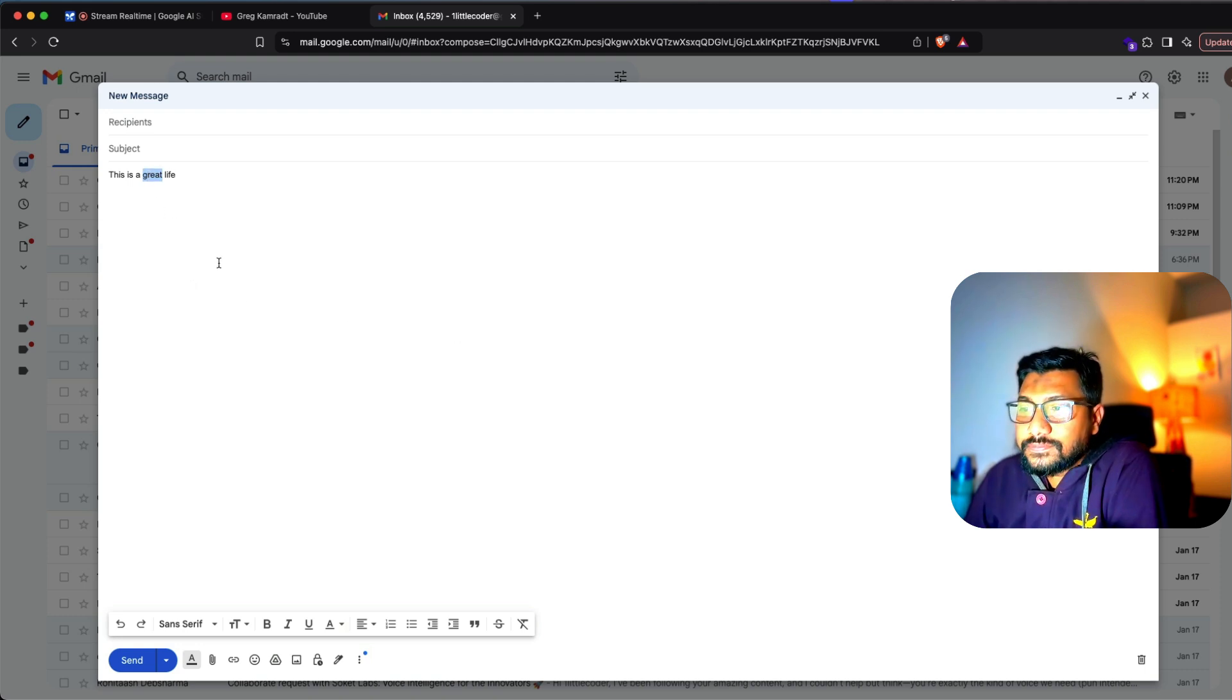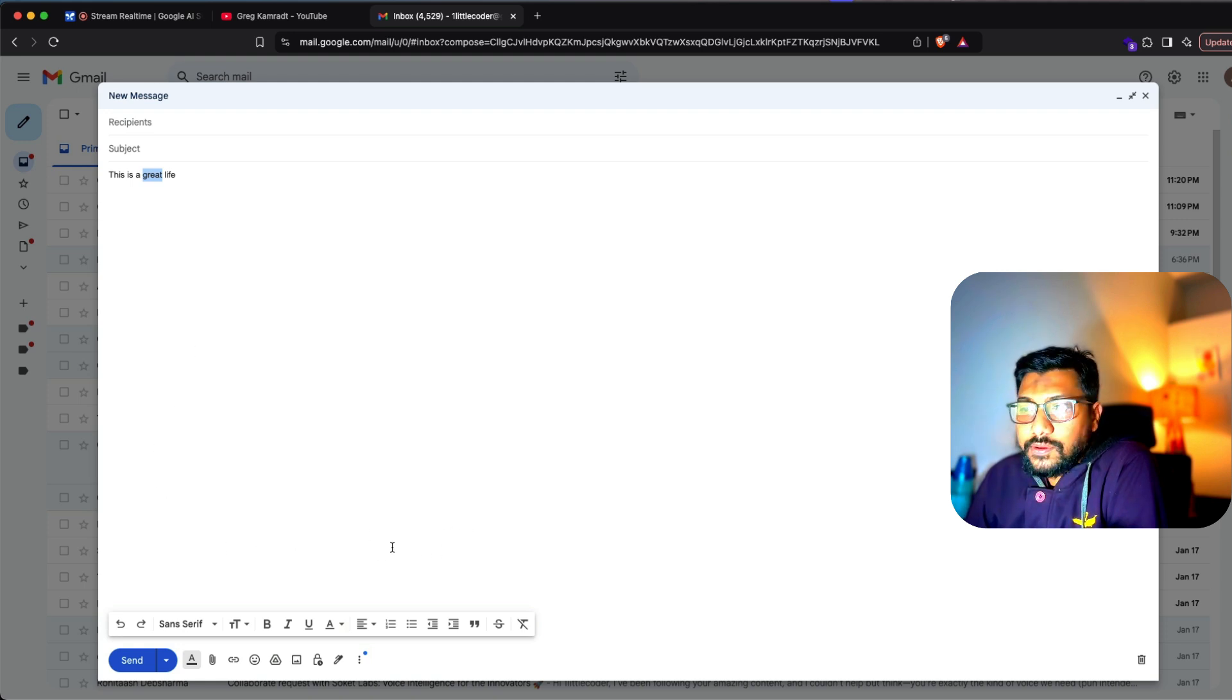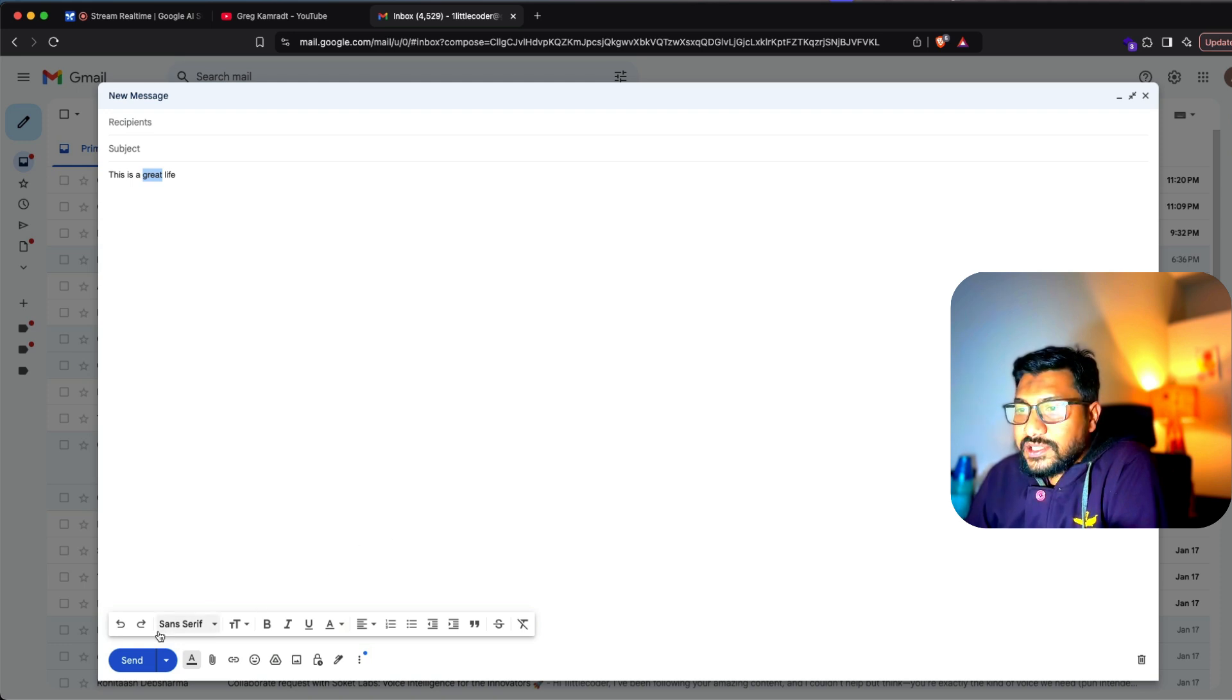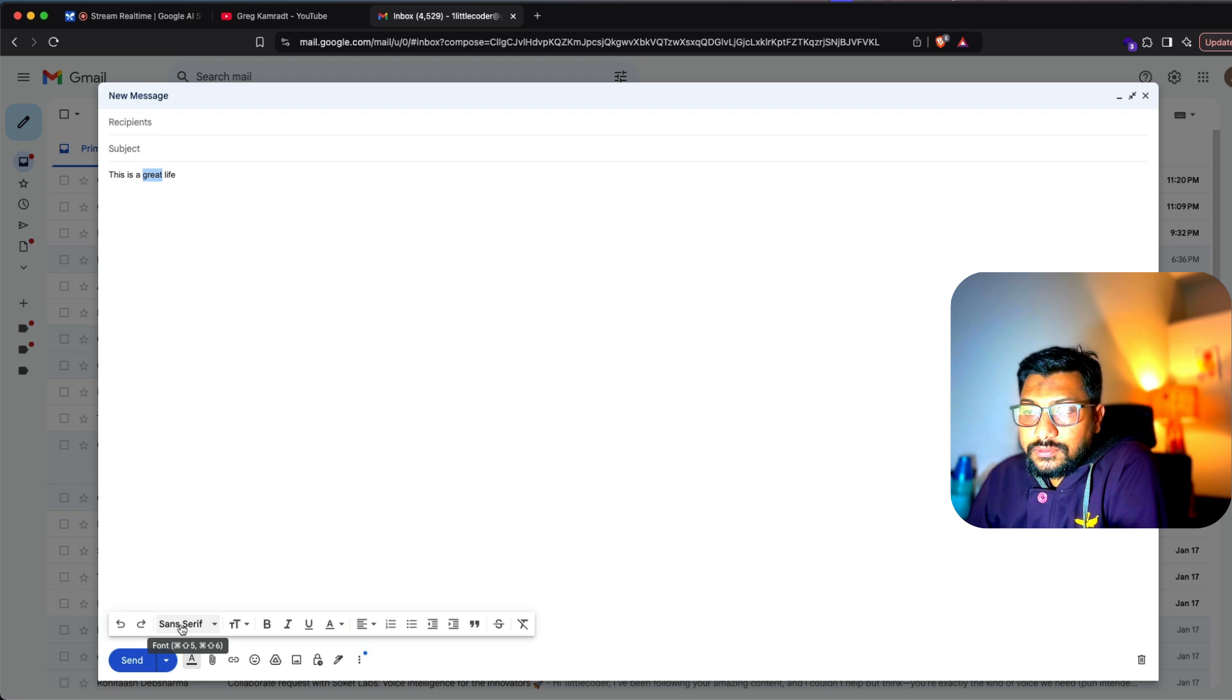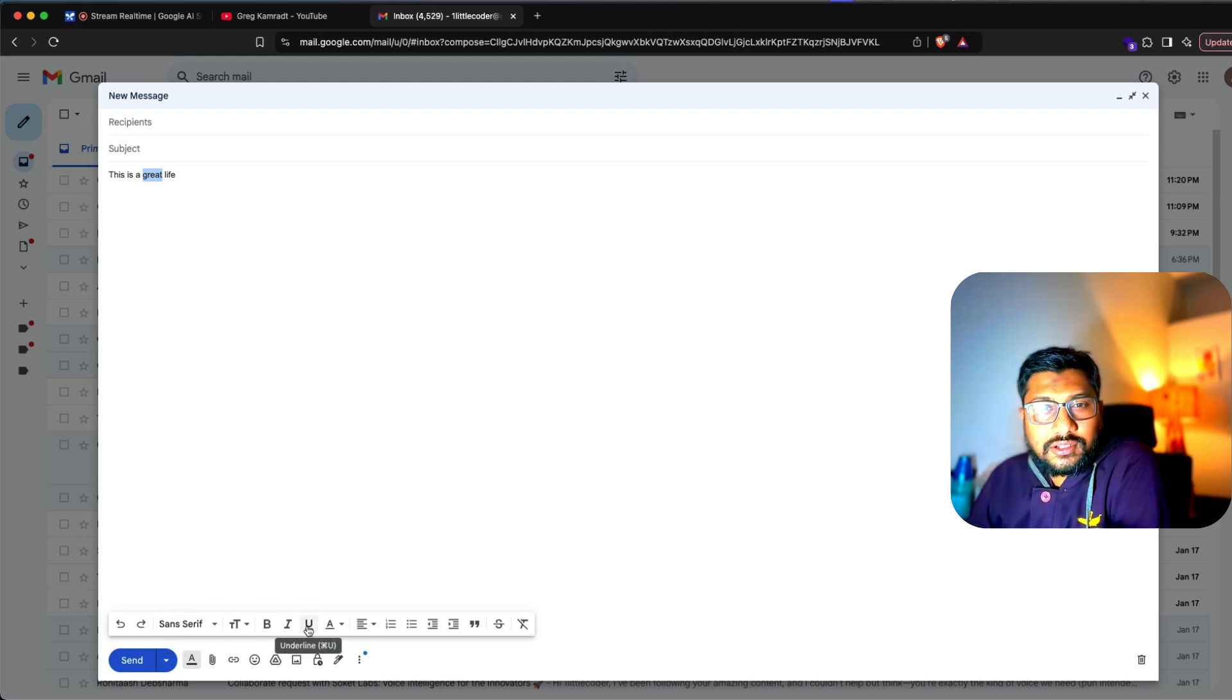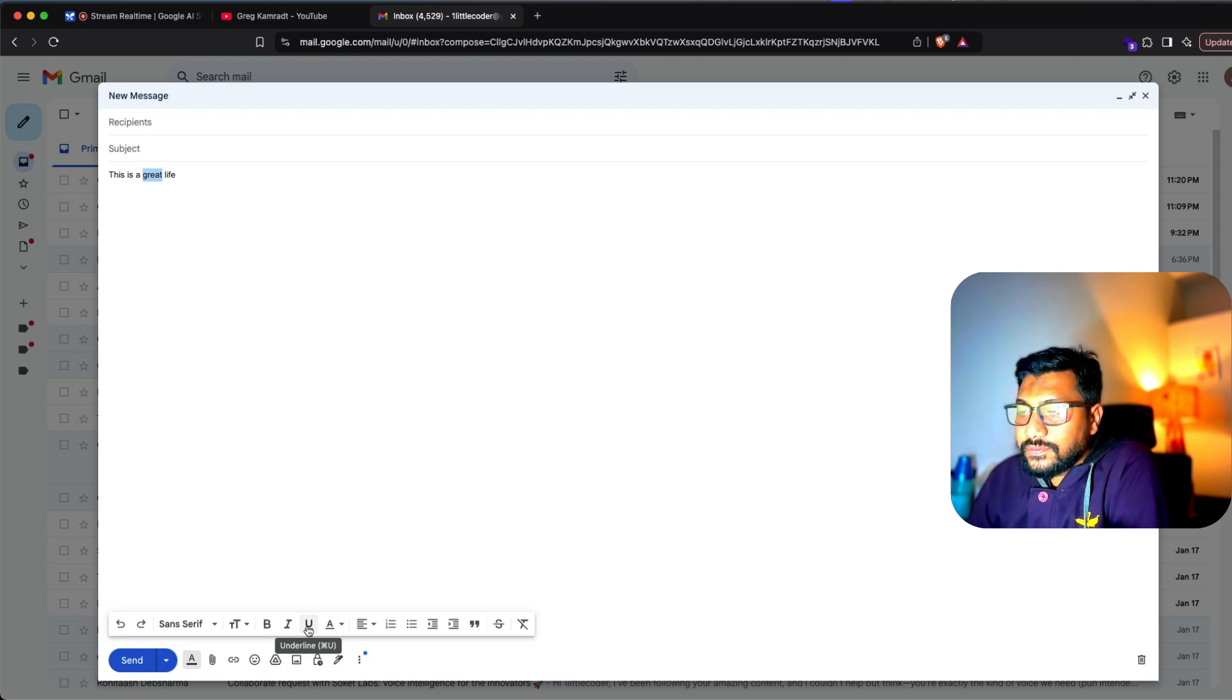[AI: Once it's highlighted, look for the text color or highlight color icon, which is typically represented by a small paint or a letter A with a color bar underneath it in the formatting toolbar above me.] Is this the one where I can highlight the color? [AI: No, the icon you are pointing to is for changing the font.] Is this the one where I can highlight the color? [AI: No, that icon is to underline the text.] Oh, I'm sorry.